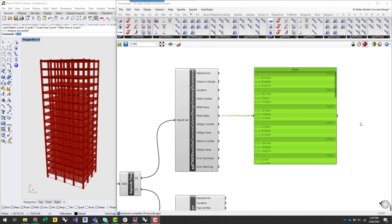So thanks for listening to this quick introduction on automating concrete design within ETABS and SAP. Do get in touch with us if you have any issues with this or if you want to get started. You should be able to, you'll be able to download this script through a link in this video and do try it out. So thanks again for watching.